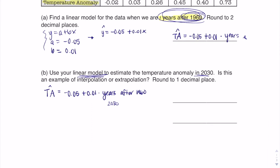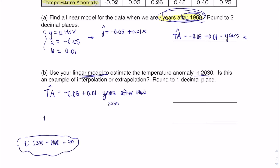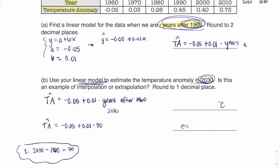To find your x or t value, you always do current year minus base year of 1960. So 2030 minus 1960 gives us 70. I want to plug in negative 0.05 plus 0.01 times 70, then calculate that on my calculator. Whatever I get will be in degrees Celsius. Since I'm predicting outside my initial data range, I know this is going to be extrapolation. I'll flip back to the calculator to get the result.